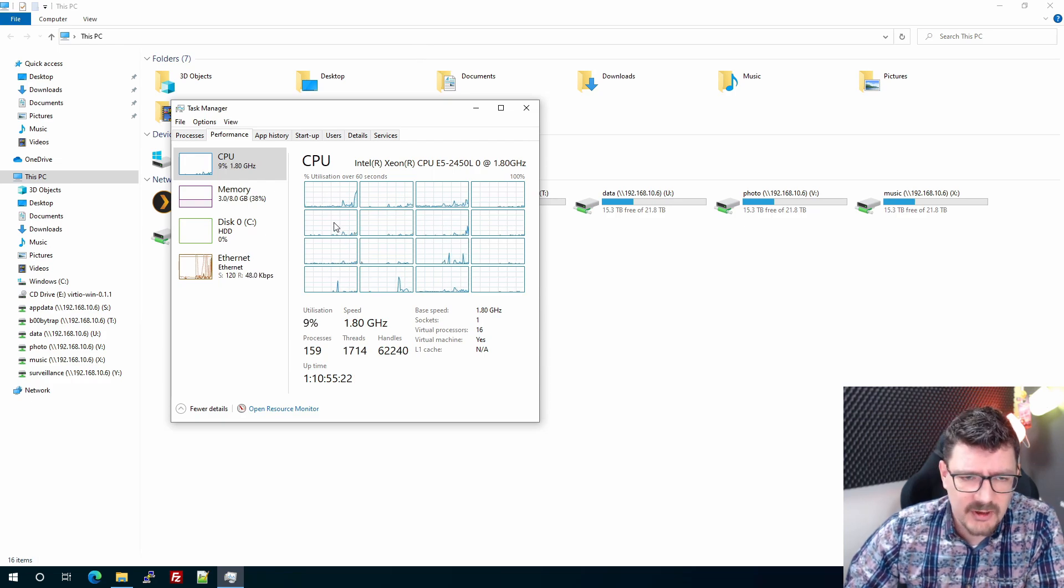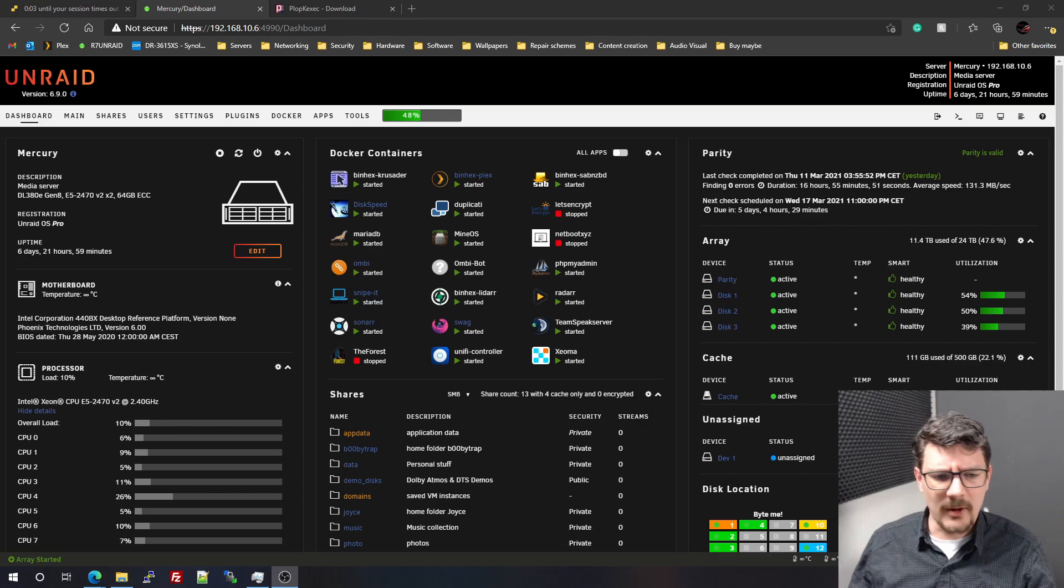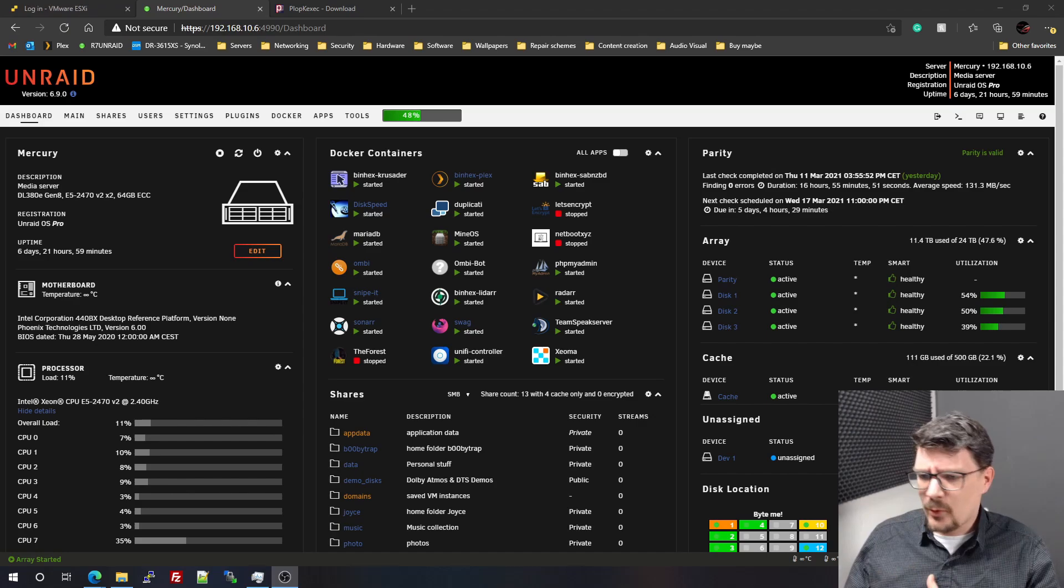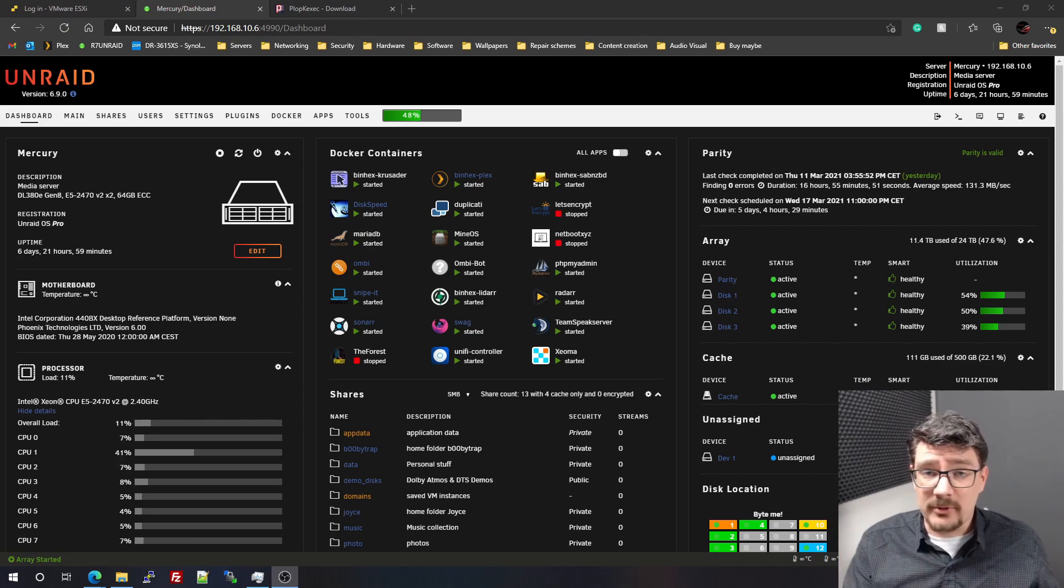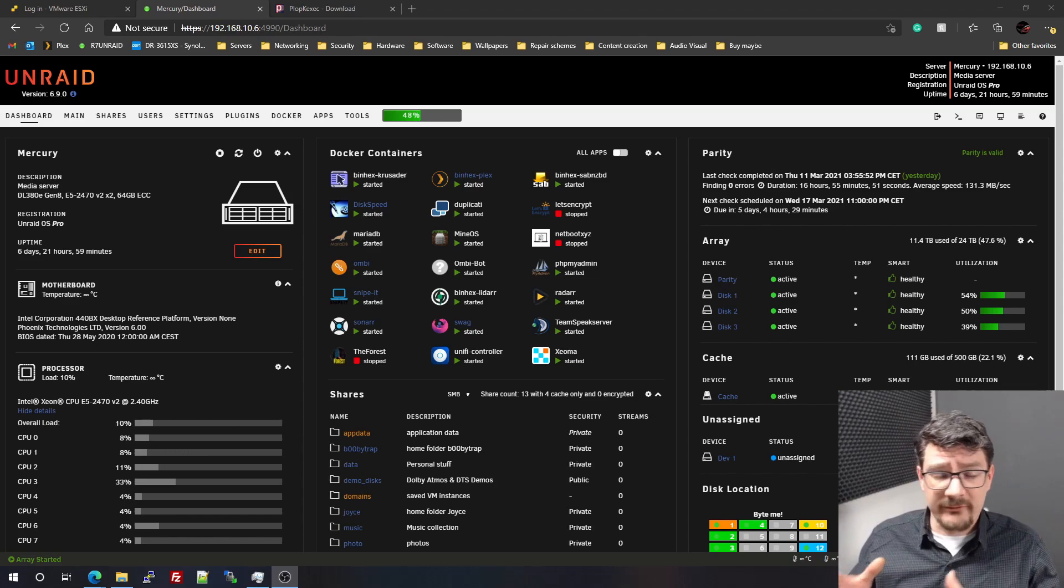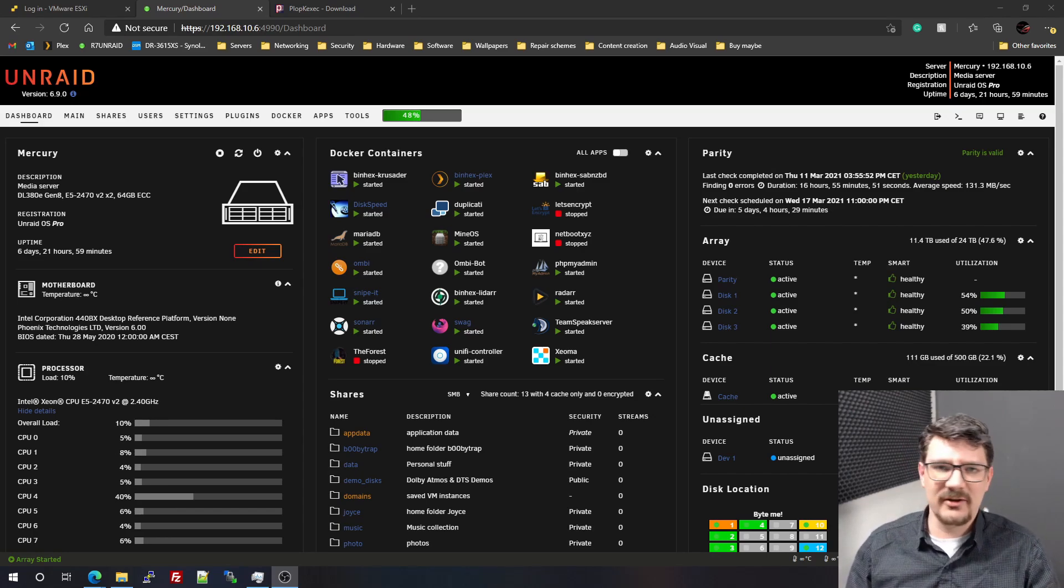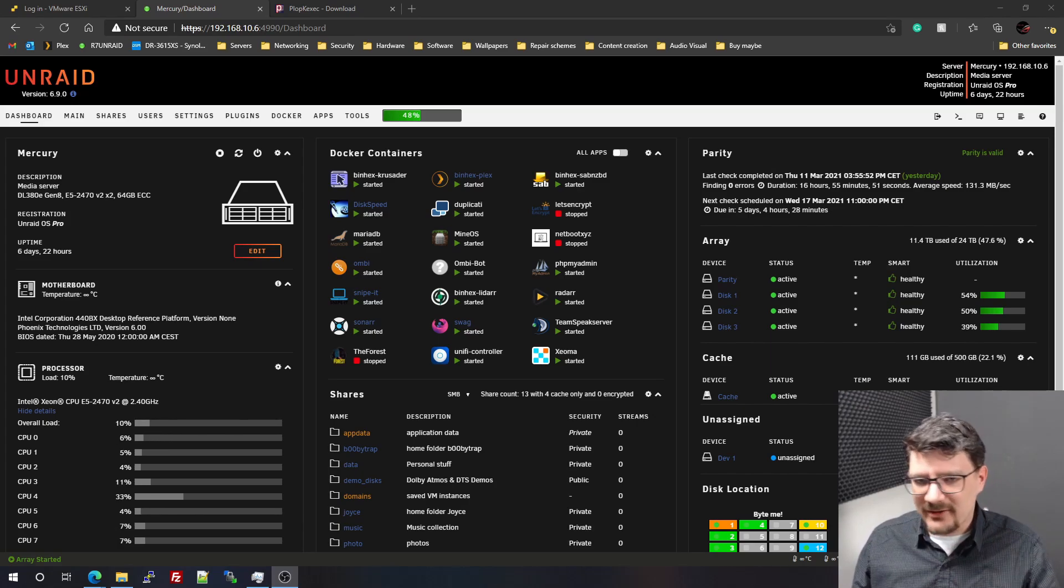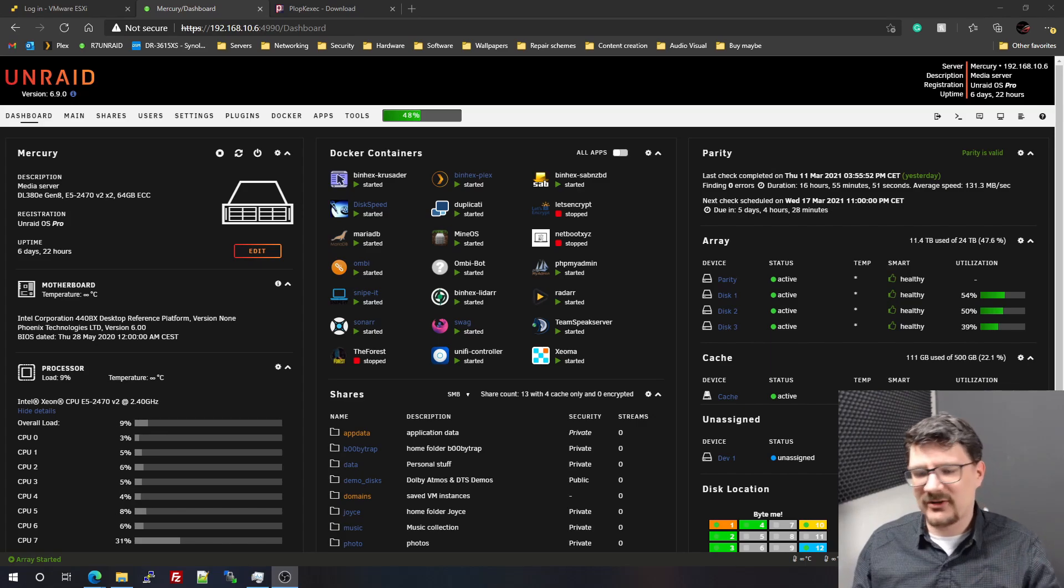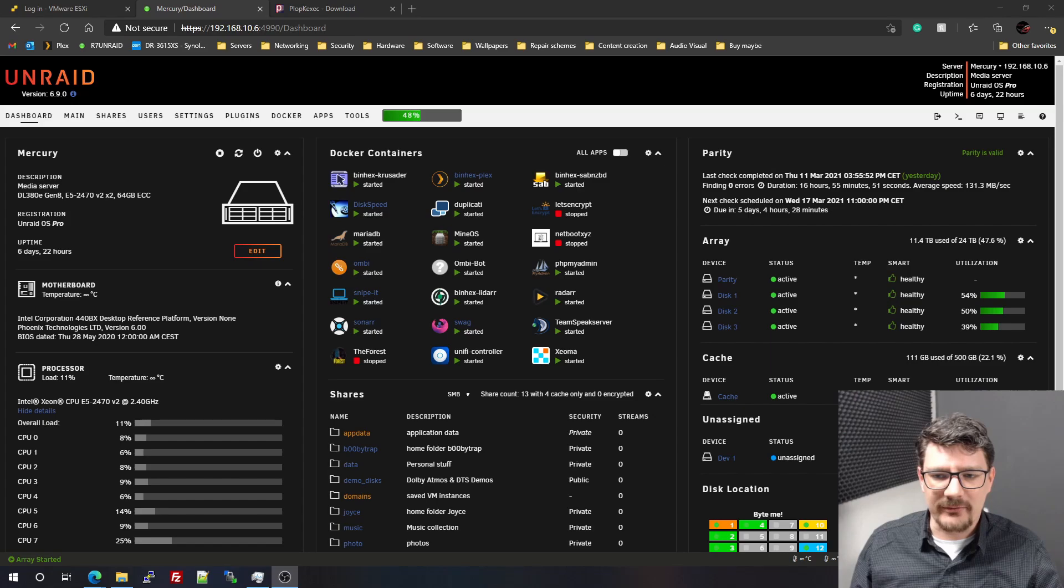ESXi was performing way better on that same server with the same CPUs. Back then I still had the 2450L CPUs, the low-powered CPUs from Intel, two of them. I played with cores, I played with different data store options, so I passed through an SSD directly to the VM but also did some tests with vdiscs. Nothing really mattered, it was still very sluggish and not an enjoyable experience.